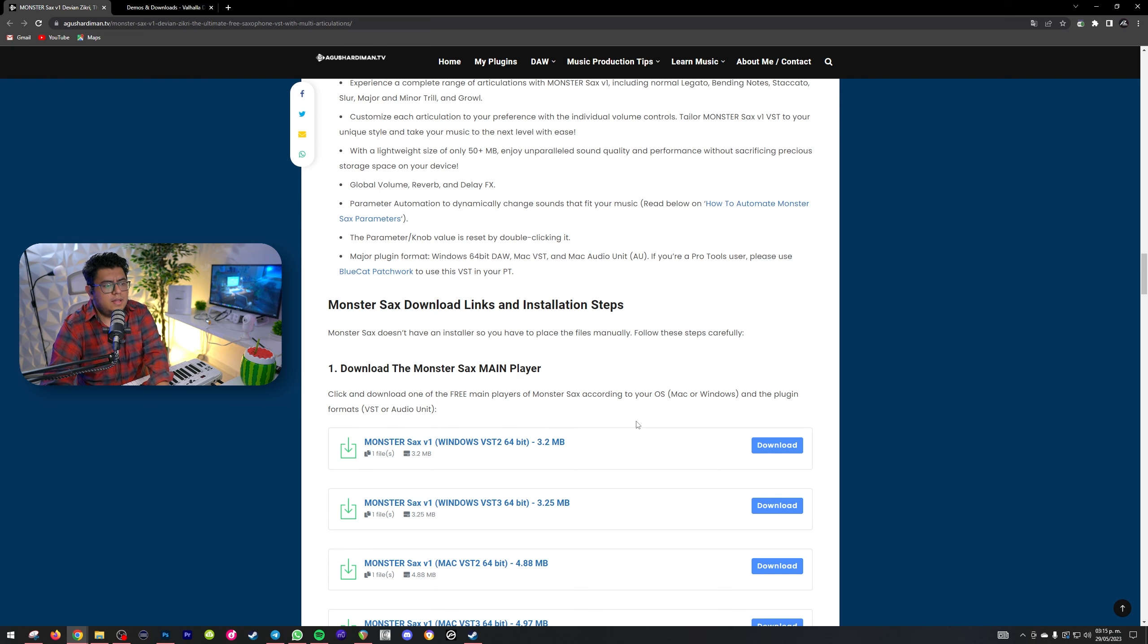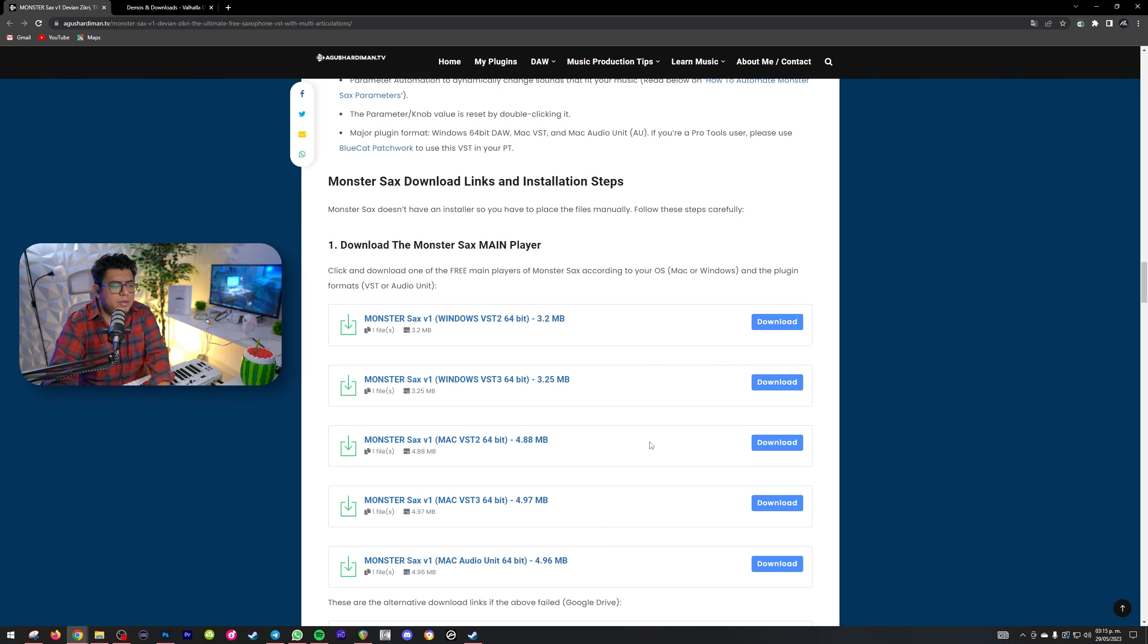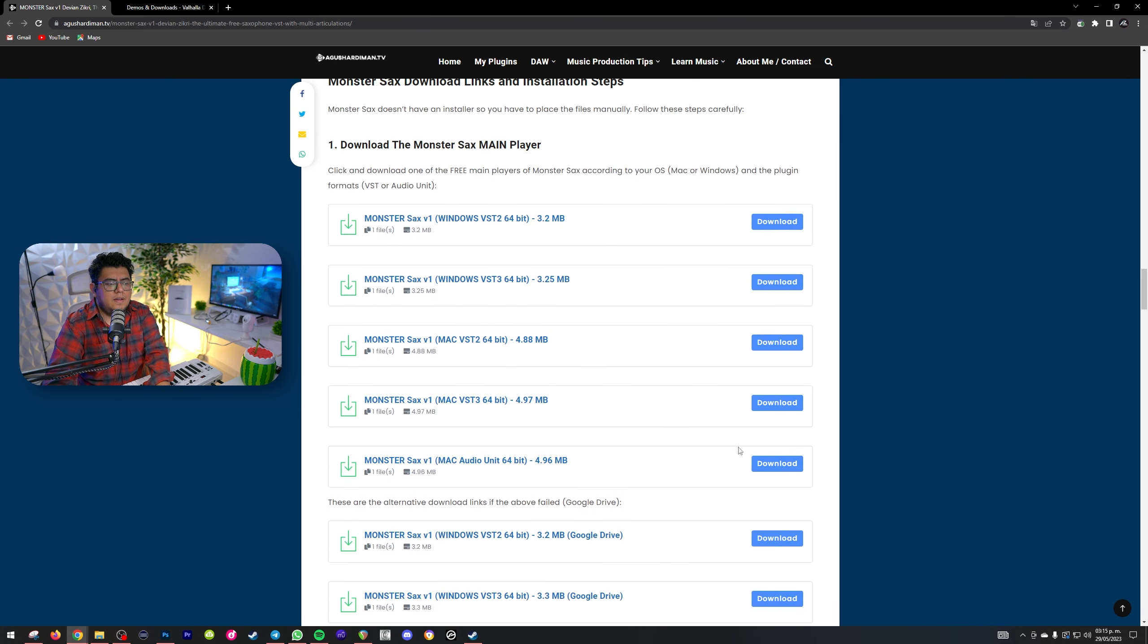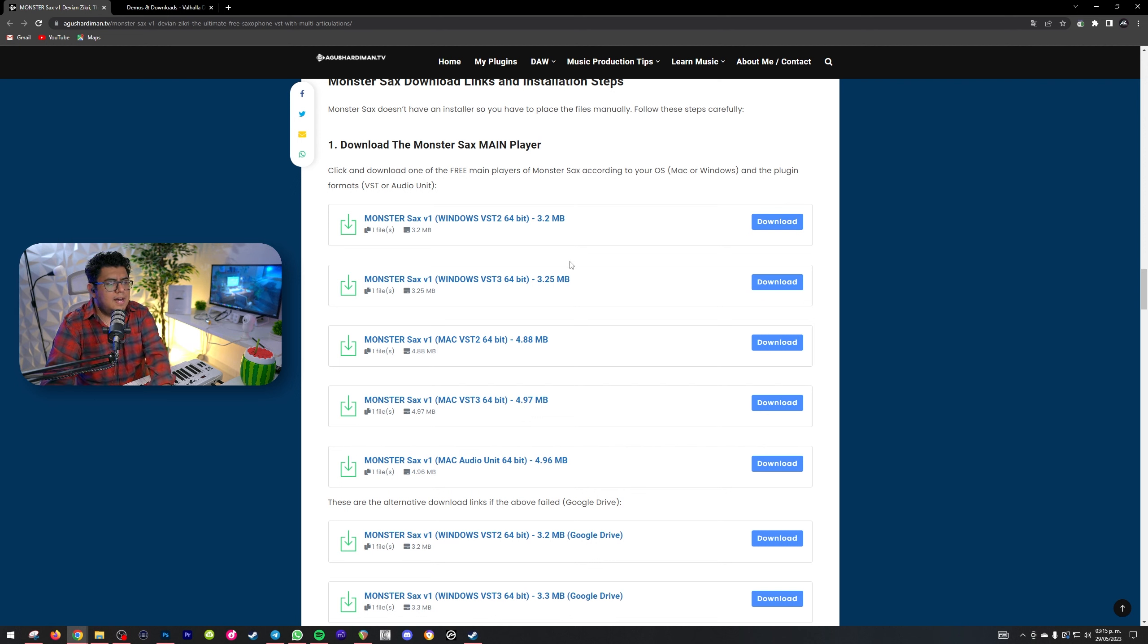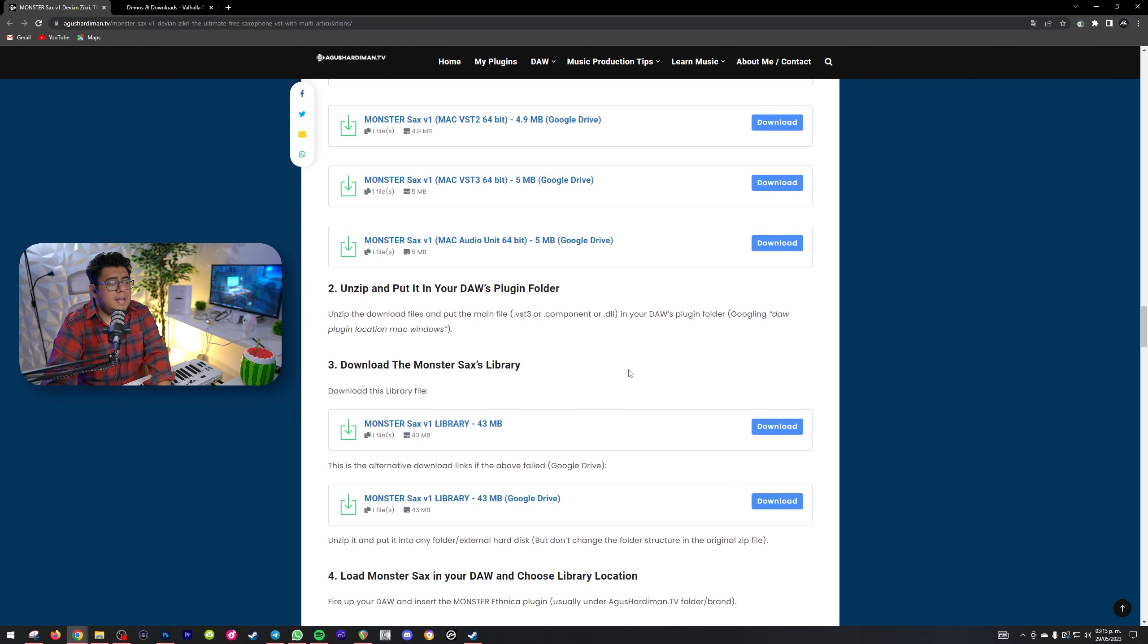Si tienes una computadora de 32 bits, creo que va a ser un poquito complicado que te funcione. Yo te sugiero que descargues el VST, bueno, ya puede ser el VST2 o el VST3, cualquiera de los dos.